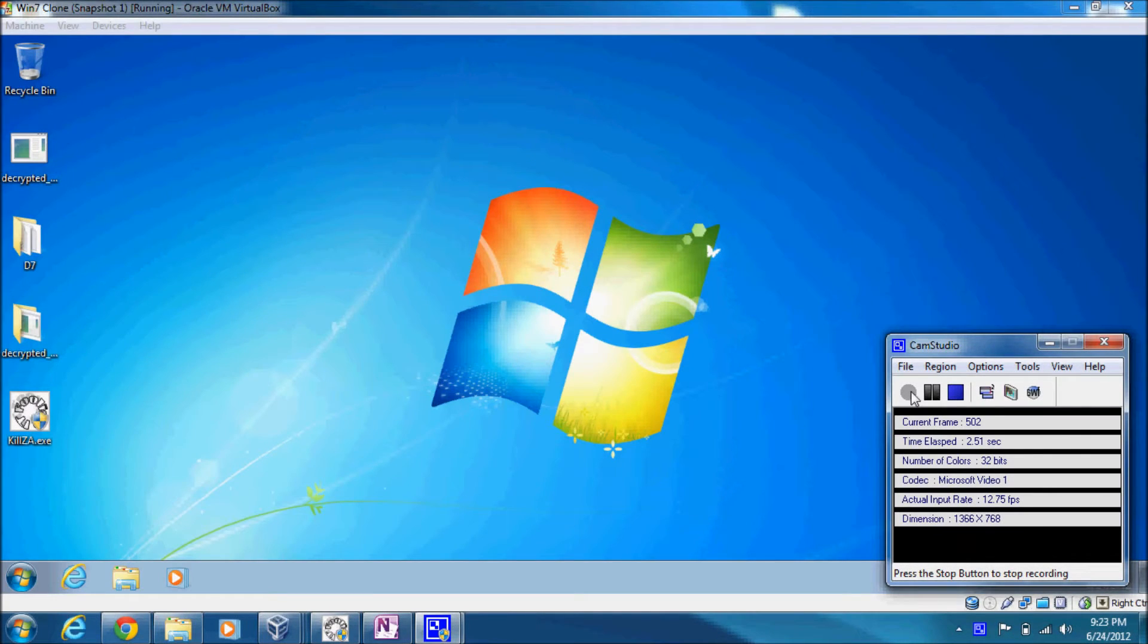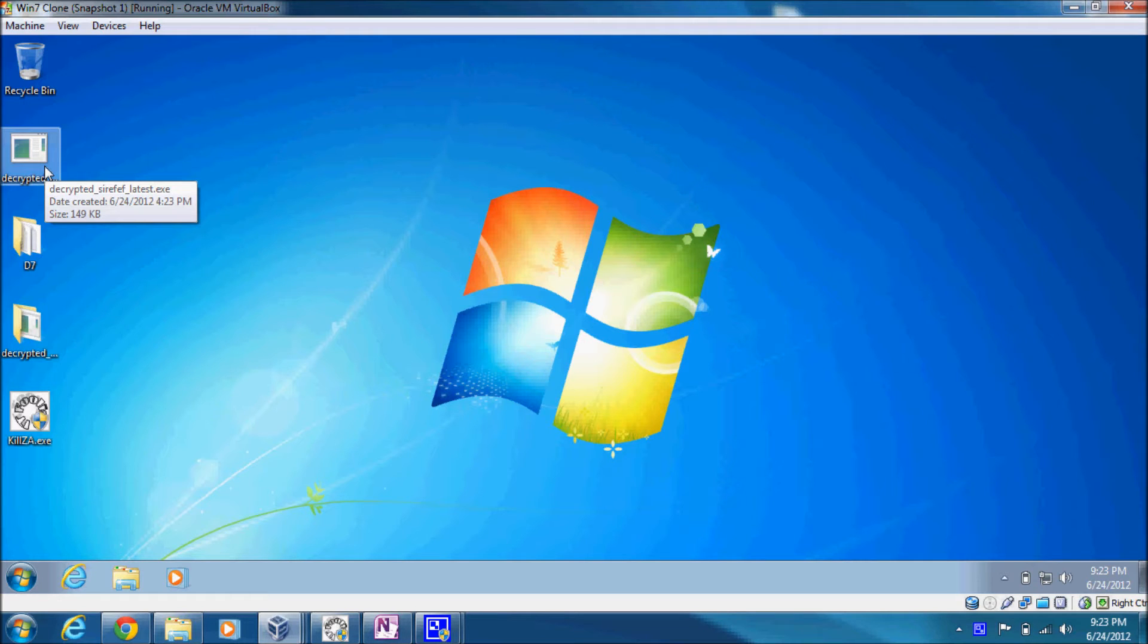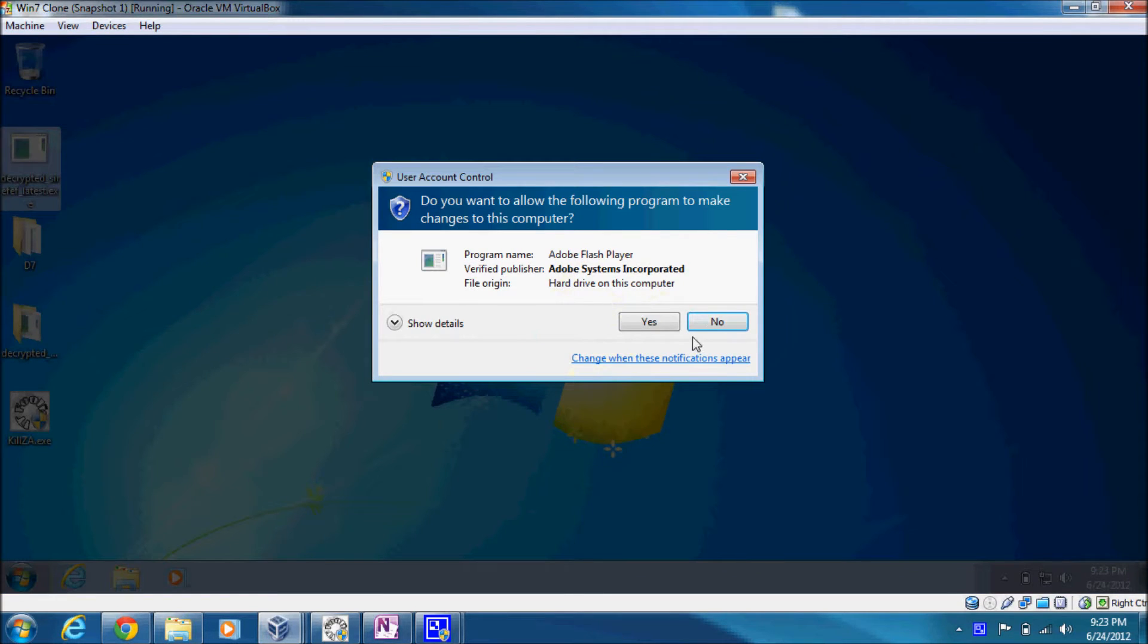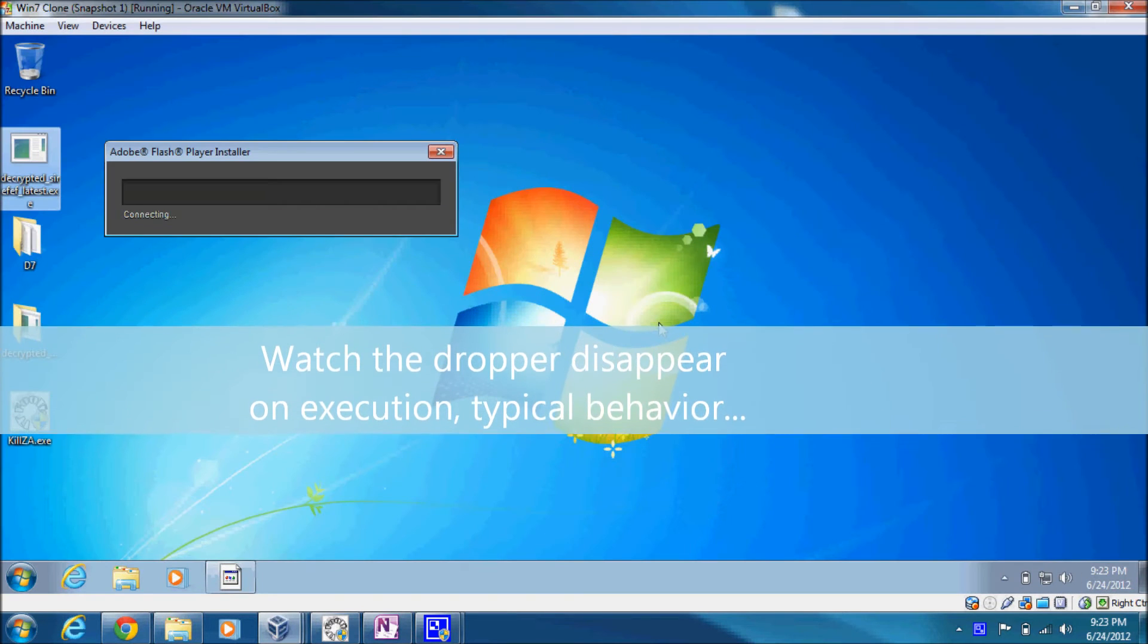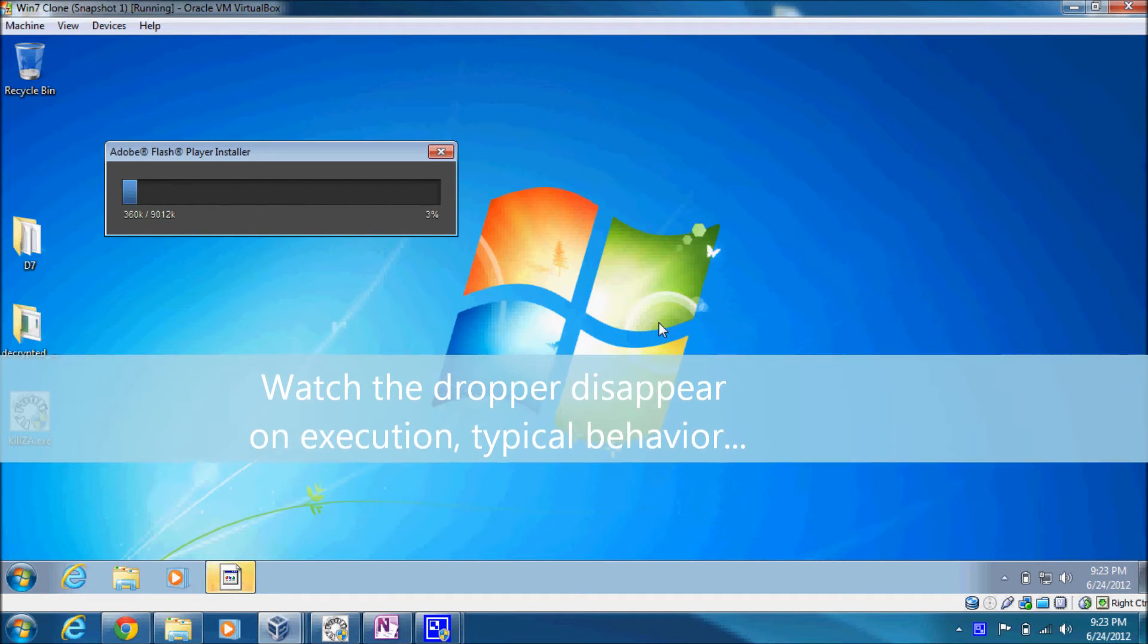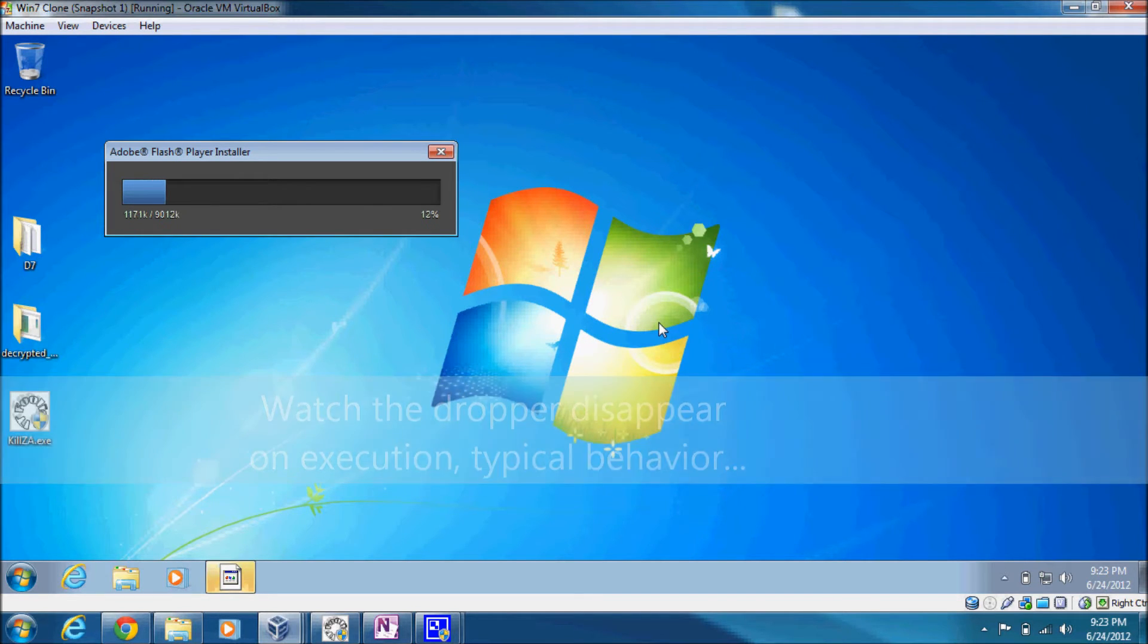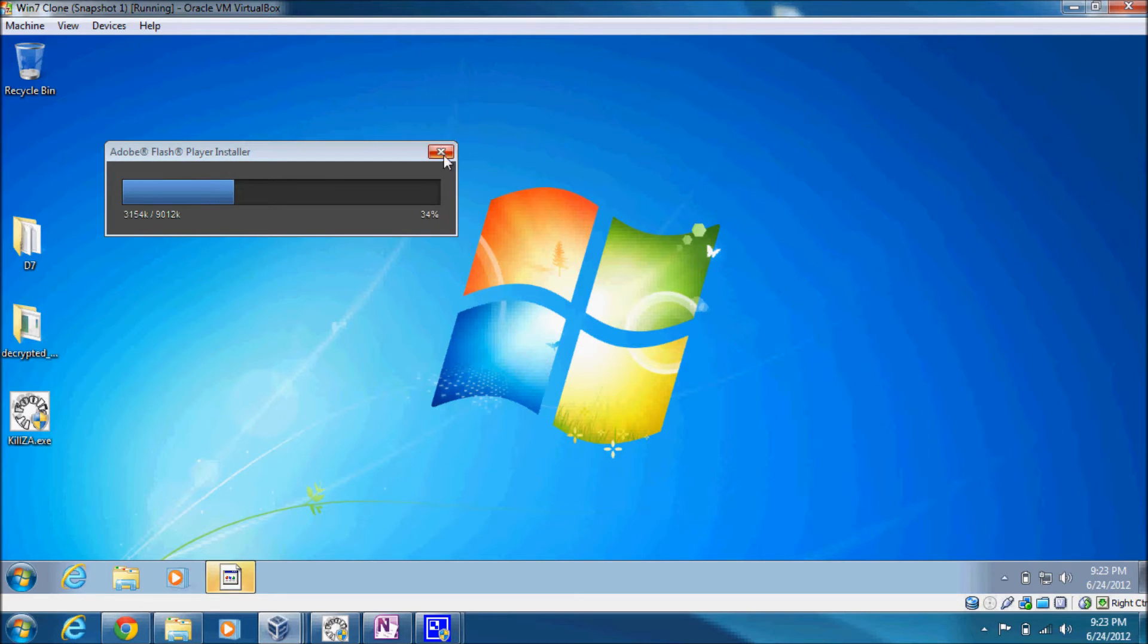In this video I'm going to demonstrate a little bit about the latest ZeroAccess user mode variant that can infect 64-bit versions of Windows. I have my dropper right here on the desktop, so we'll just go ahead and infect this install. You see the dropper pretends to be Flash Player, and if you try to opt out of the user account control prompt, you're just going to get it again.